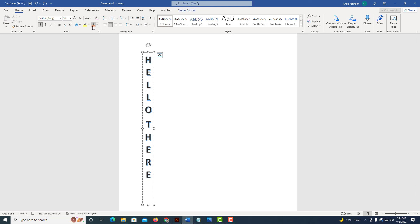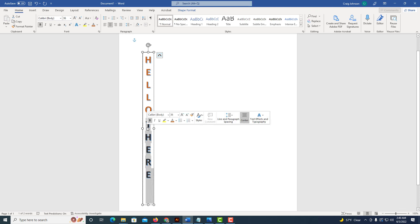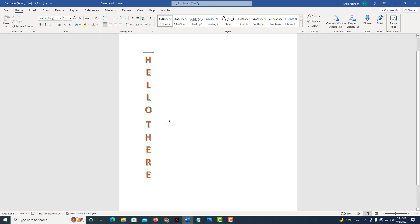You can select it and make your text any color you would like. I'm going to select that word there and make it red. That is how you create vertical text using Microsoft Word.